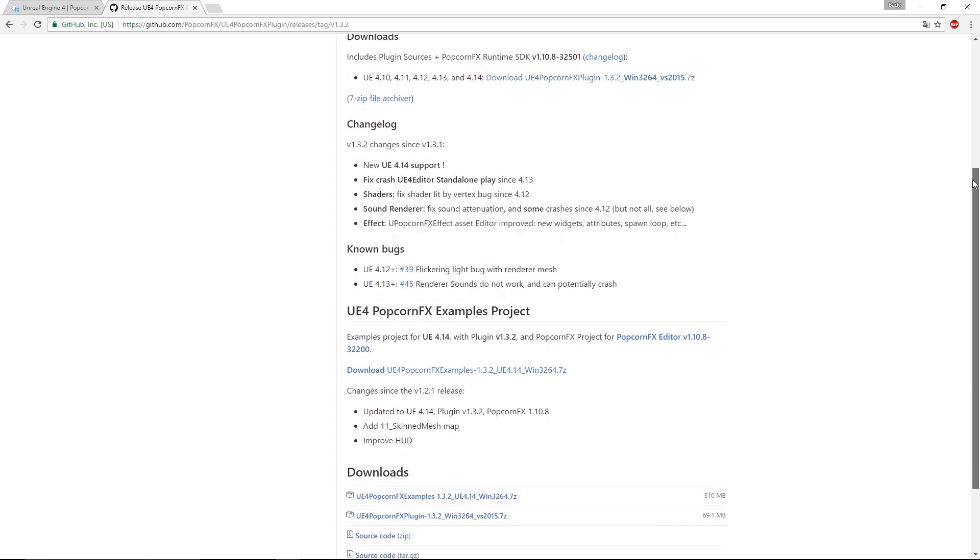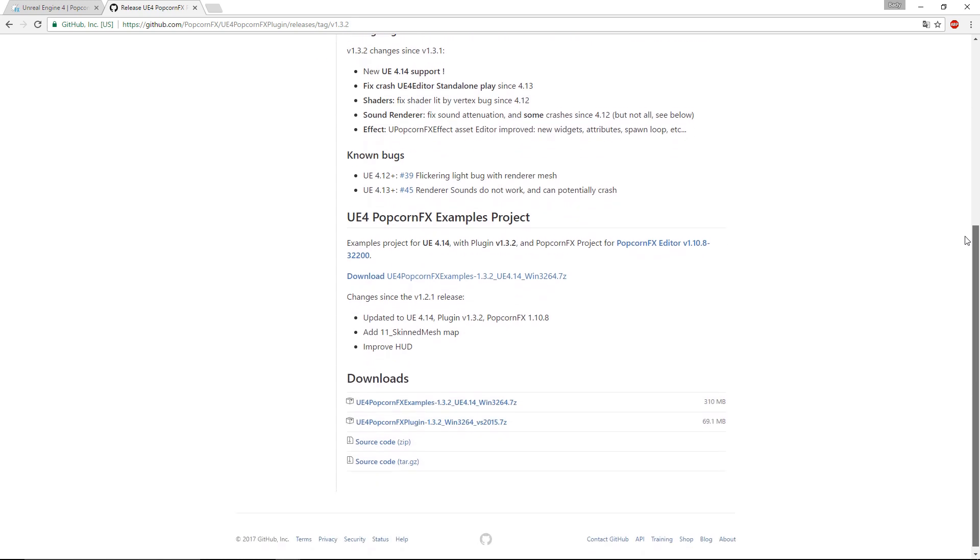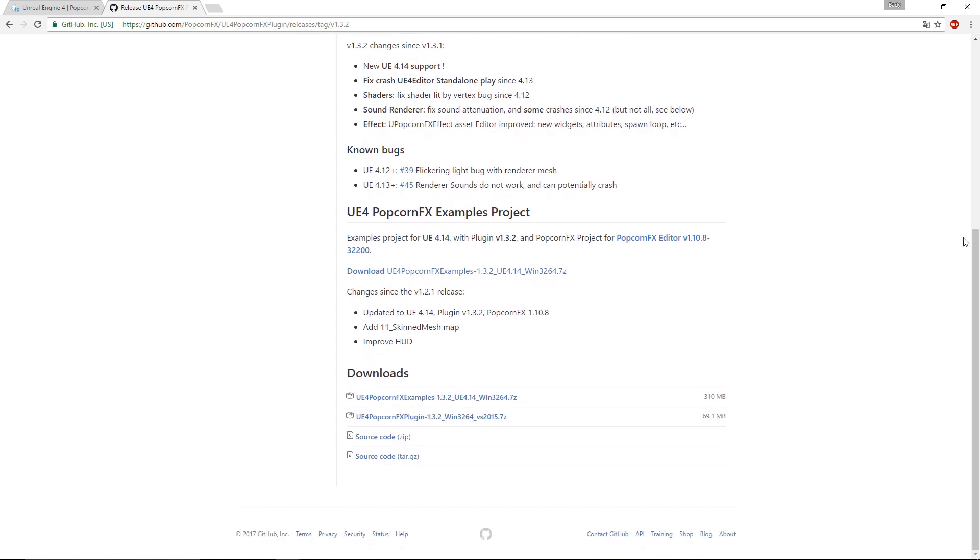Now that we're here, we'll scroll down and download the UE4 PopcornFX plugin and extract the file.